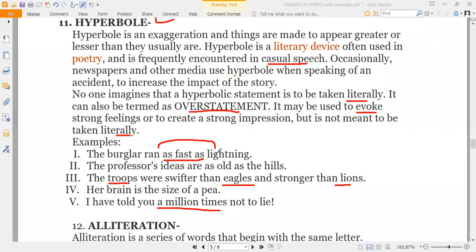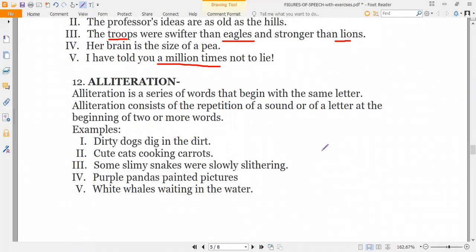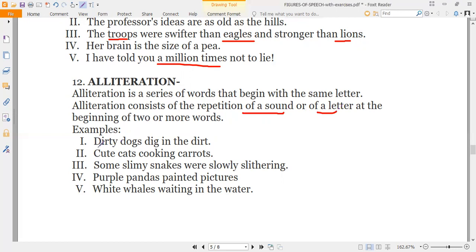Next we have alliteration. It is a kind of phonic figure of speech because it is related to sounds. Alliteration is a series of words that begin with the same letter — it consists of the repetition of a sound or a letter at the beginning of two or more words. The repetition can be of a sound or of a specific letter. In poetry you will find this figure of speech most frequently used alongside metaphor, simile, and personification.